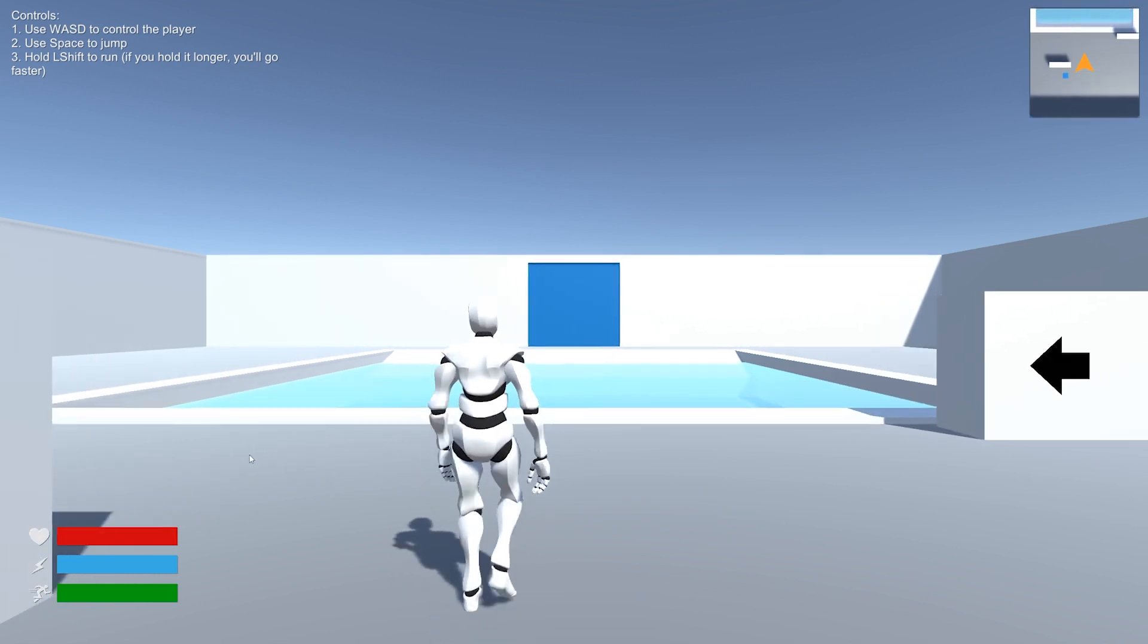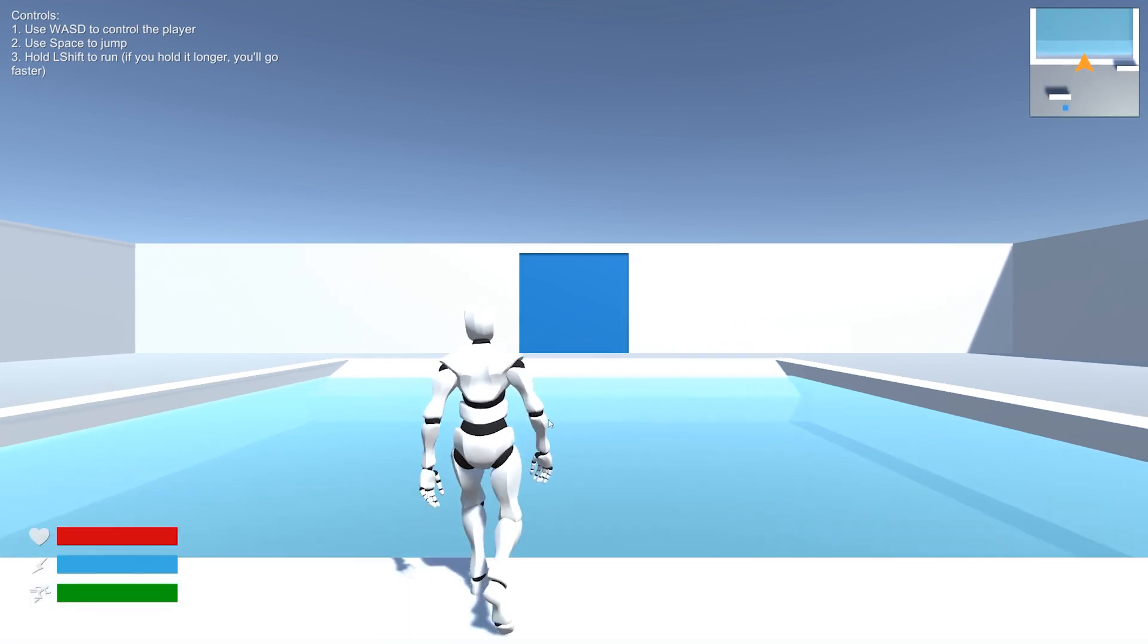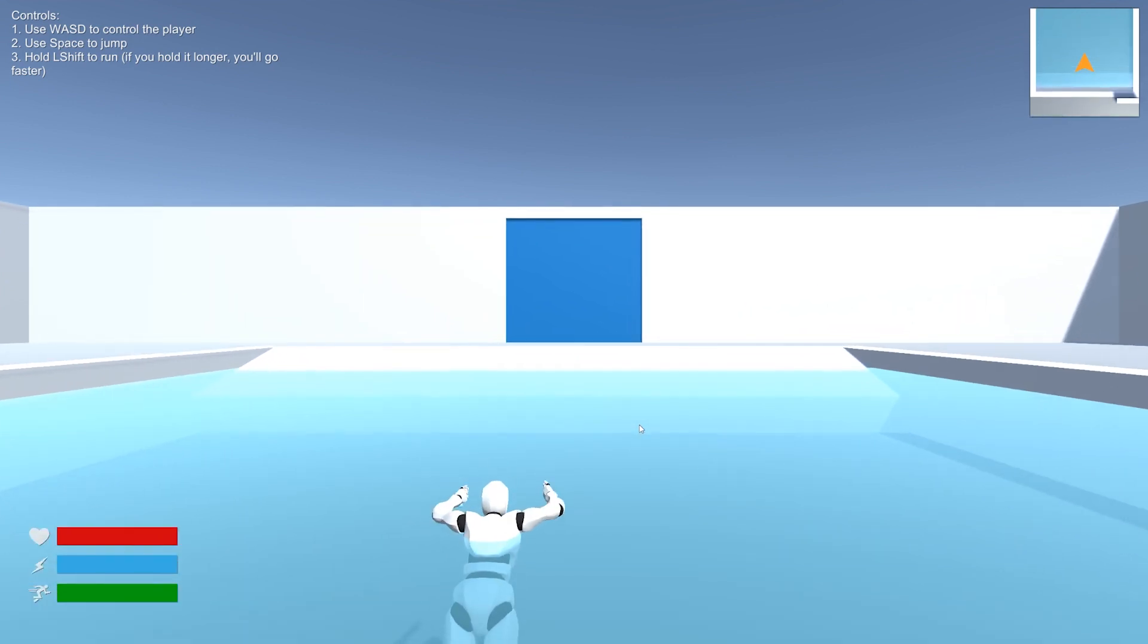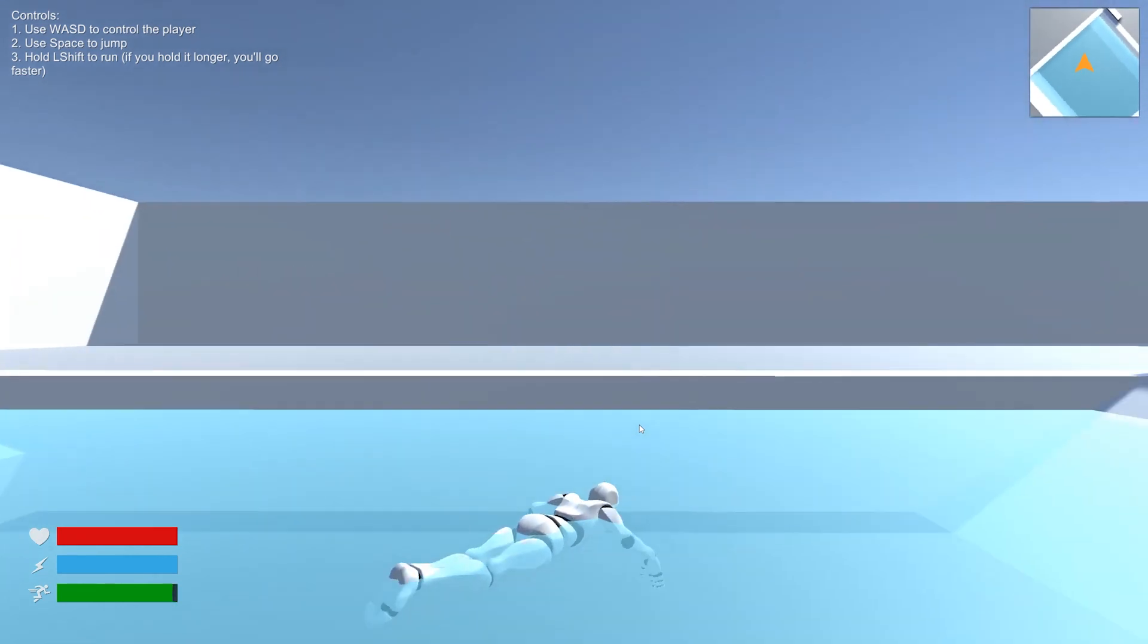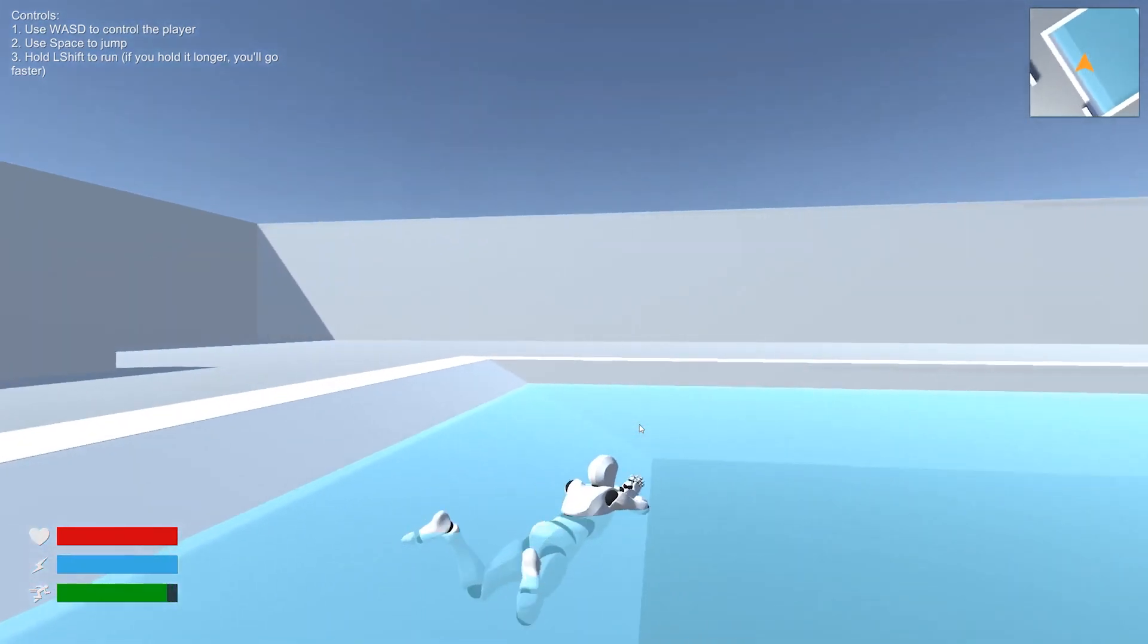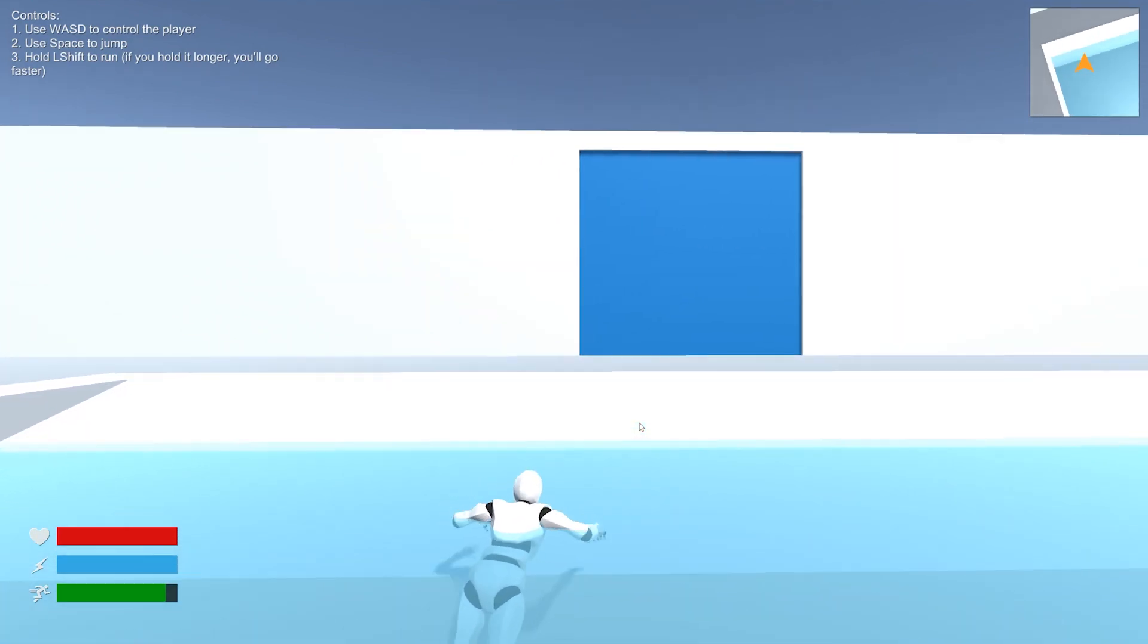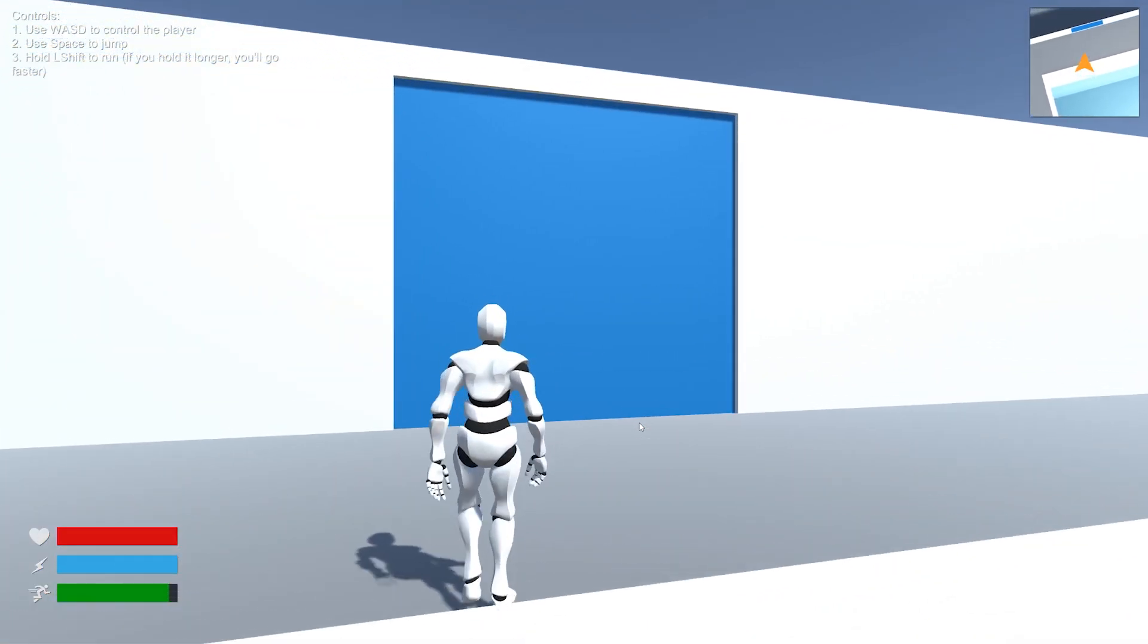We have swimming and swimming is just based on tags. So this has a water tag and it'll change our state. We can swim faster as well, just by holding shift, which is also the run button and we'll get out of the water.